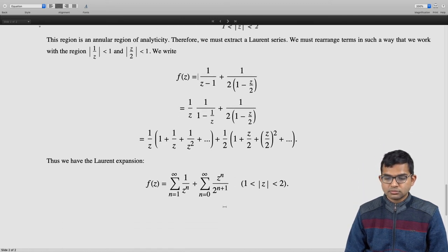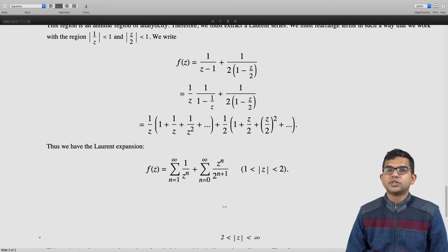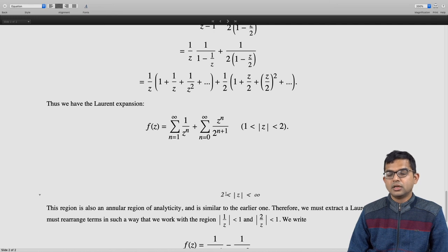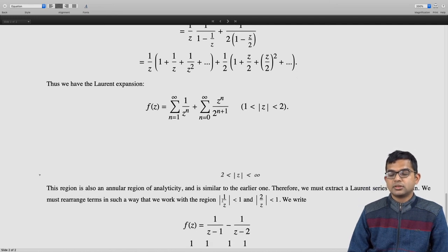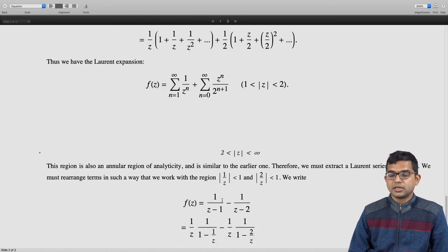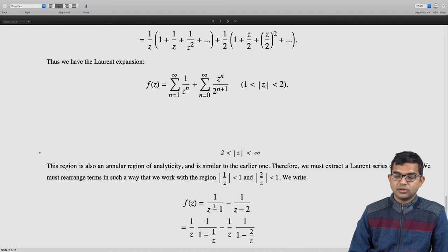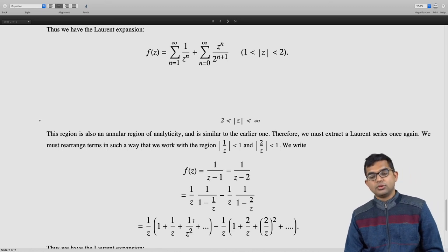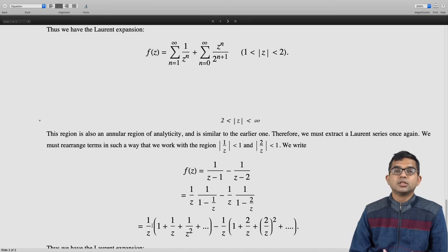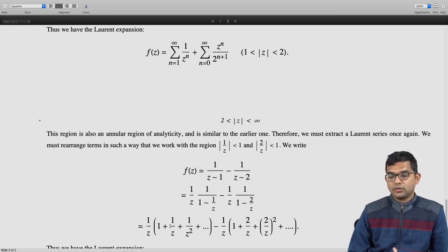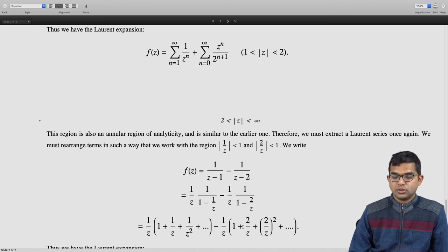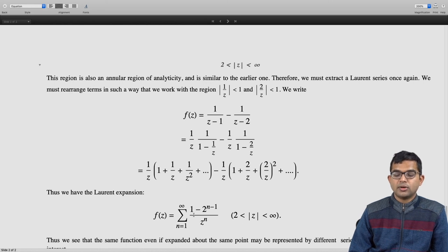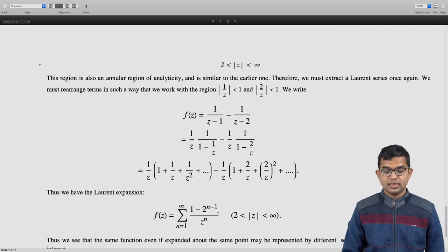For the third region 2 < |z| < ∞, both |1/z| < 1 and |2/z| < 1, so we pull out 1/z from both terms: (1/z)·1/(1 − 1/z) − (1/z)·1/(1 − 2/z). Expanding each gives (1/z)(1 + 1/z + 1/z² + ···) minus (1/z)(1 + 2/z + (2/z)² + ···). This is an entirely different Laurent series — all in powers of 1/z — valid in the region 2 < |z| < ∞.